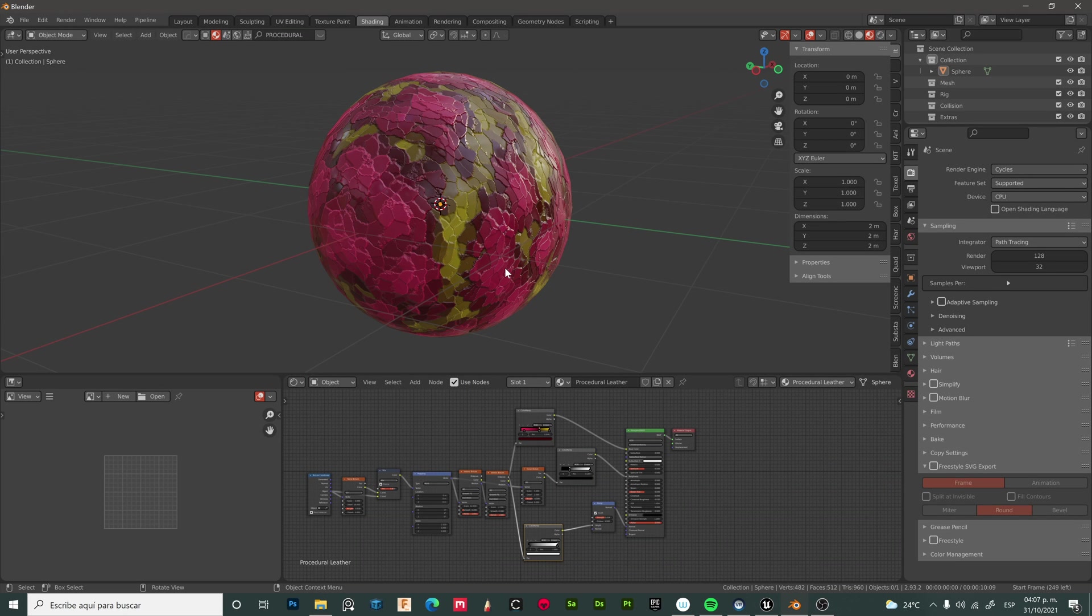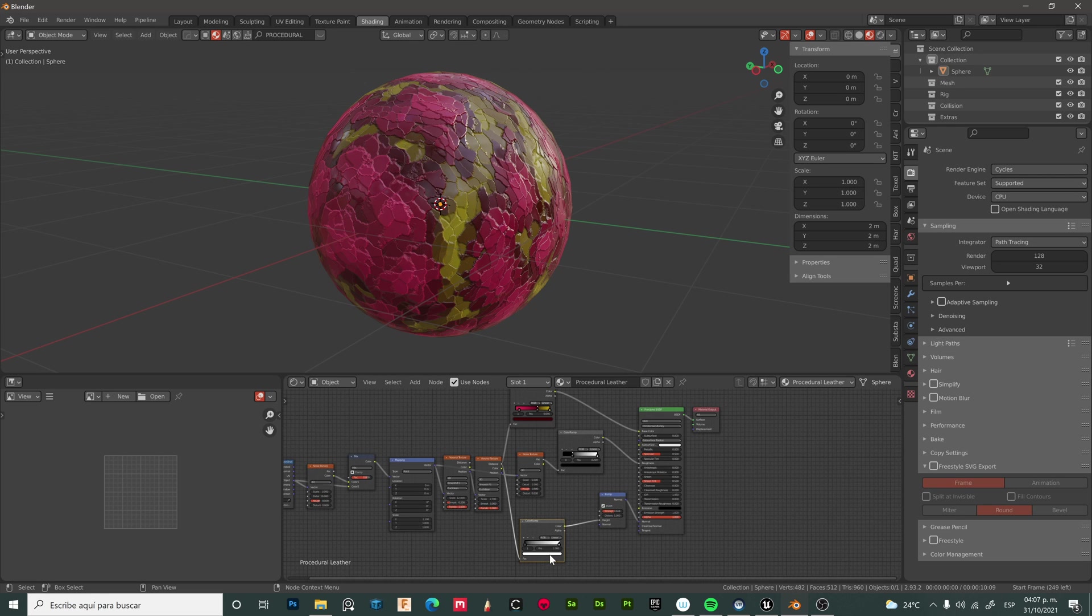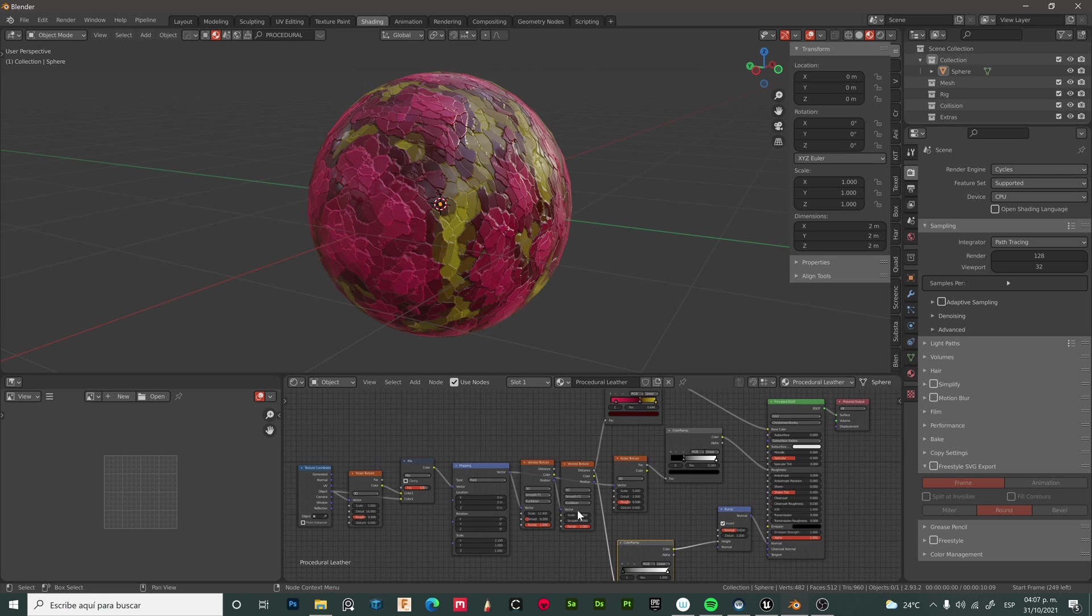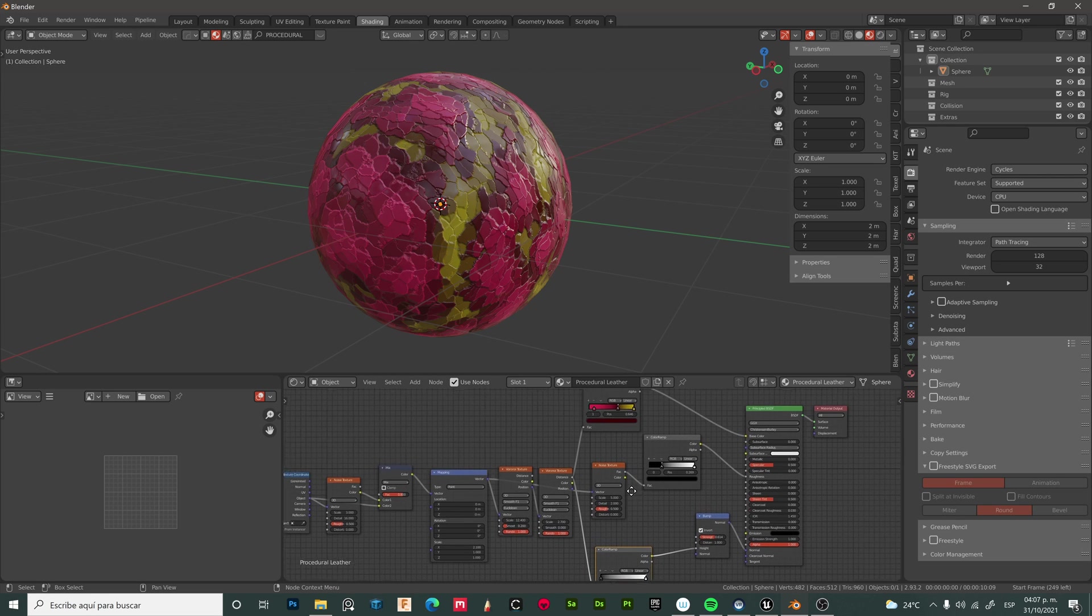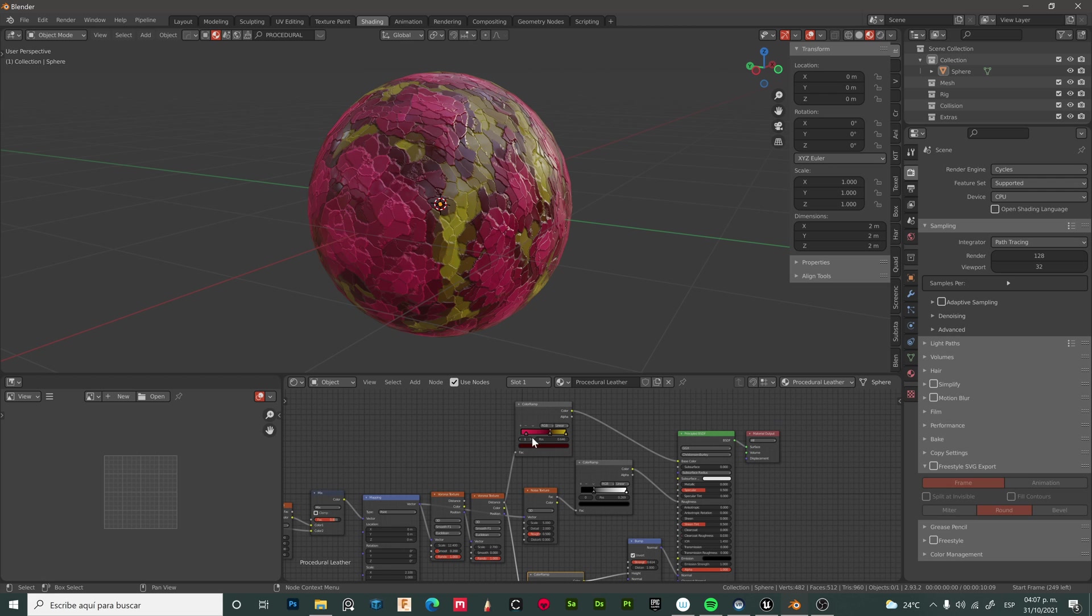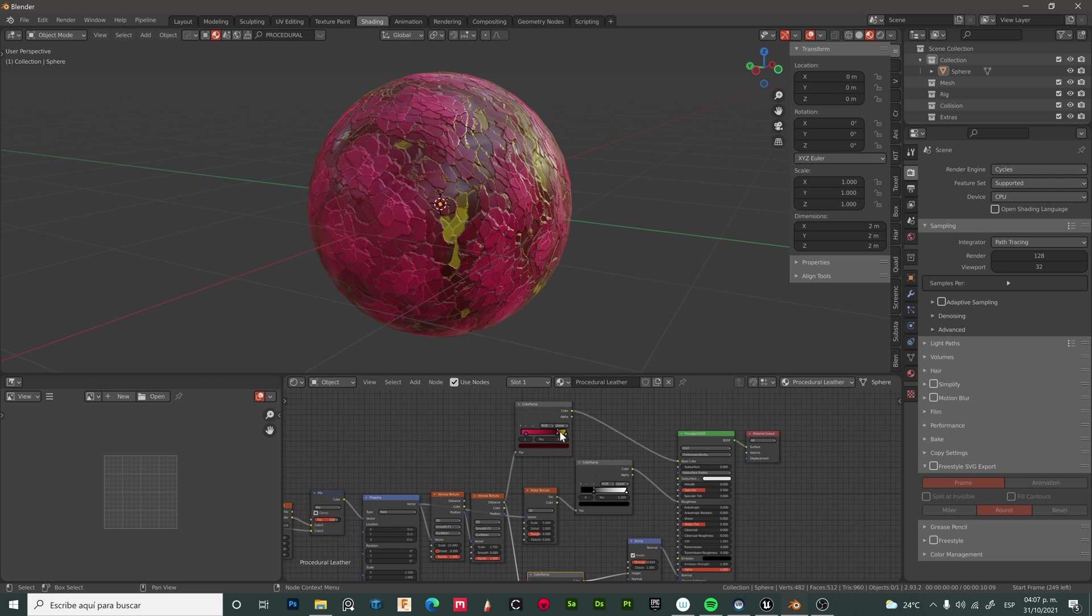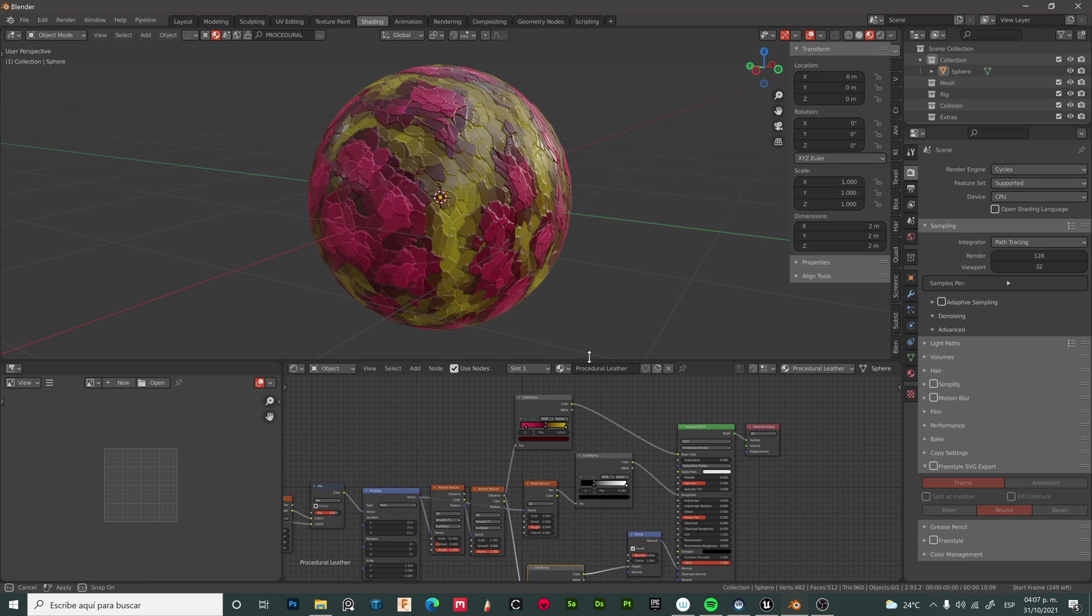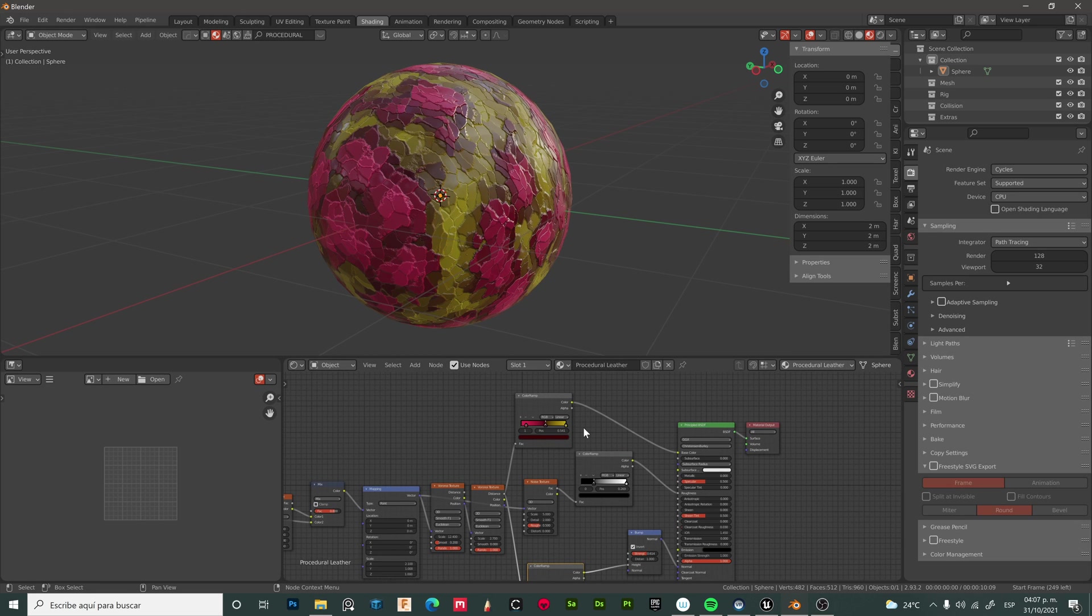Here I have a sphere with a procedural material created using nodes in Blender, and we want to export this part and its texture to Unreal Engine. Right now, parts with procedural textures cannot be exported directly to Unreal Engine, but we will use a simple trick to handle this issue.